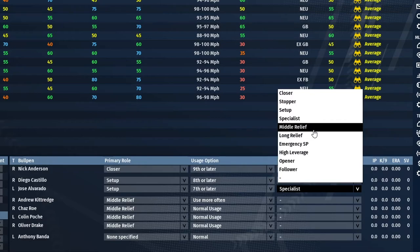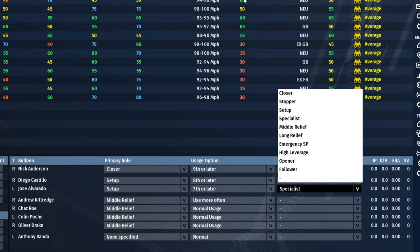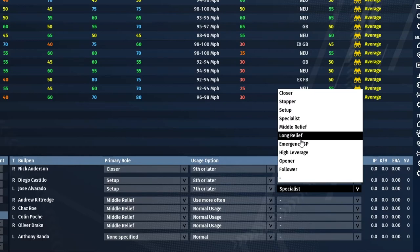Middle relief guys come in around the sixth and seventh innings when your starter exits. Long relief is a guy you want to have more stamina — 45 to 50 range — because if your starter gives up six runs in two innings, the long reliever comes in the third inning and tries to get you through innings three through six or even three through eight, essentially taking over the starting role for that game.